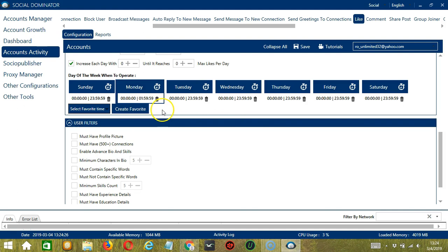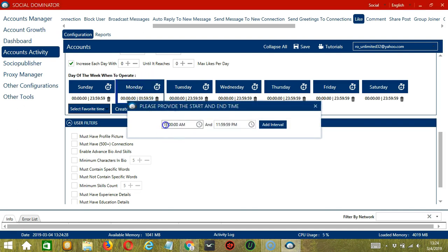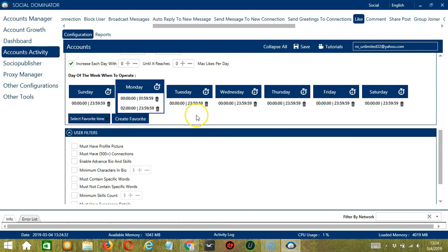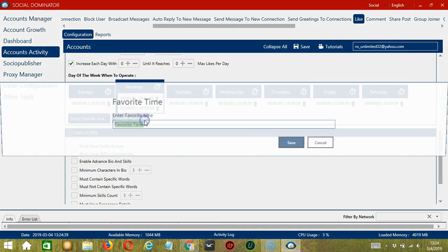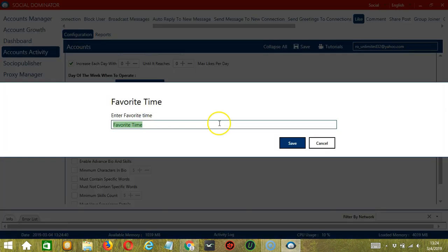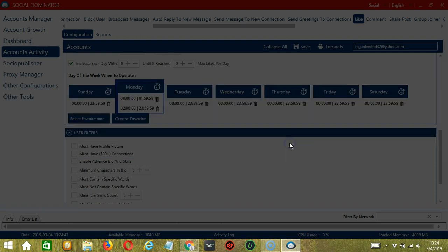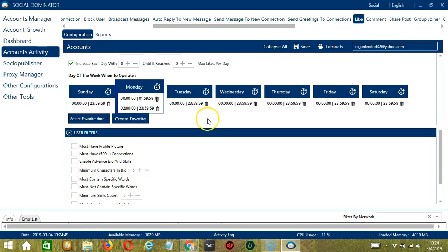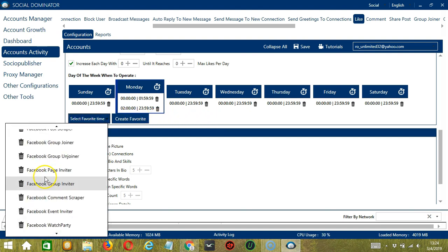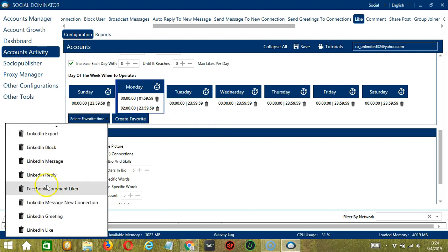Let's add another one on the same day. Let's say 2 a.m. to 11.59 p.m., click Add Interval. So as you can see, we can have several schedules in one day. You may save these time settings by clicking Create Favorite. Let's call it Linkedin Like. Click Save. We can then open it by clicking Select Favorite Time and choosing Linkedin Like.